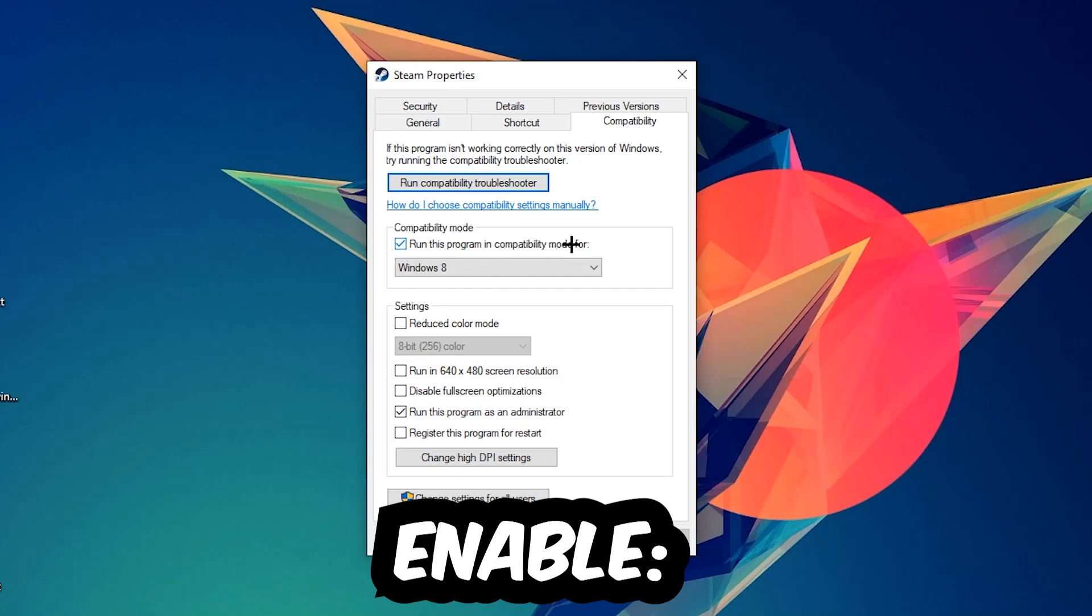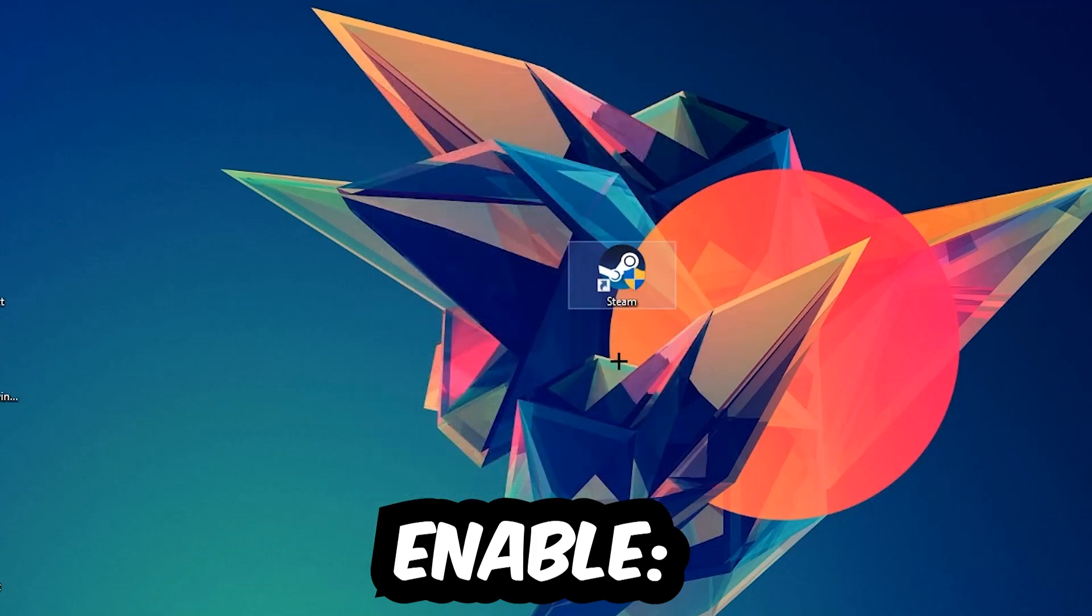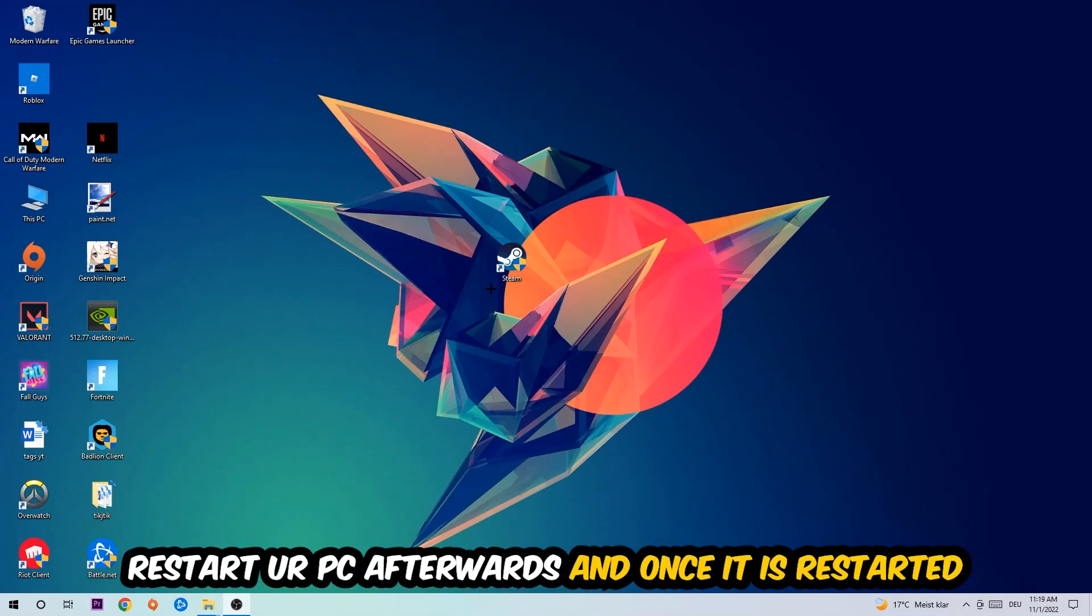Enable 'Run this program in compatibility mode for,' select Windows 8. Disable 'Disable fullscreen optimizations,' as well as enable 'Run this program as an administrator.' Hit Apply and OK. I would personally recommend to restart your PC afterwards.